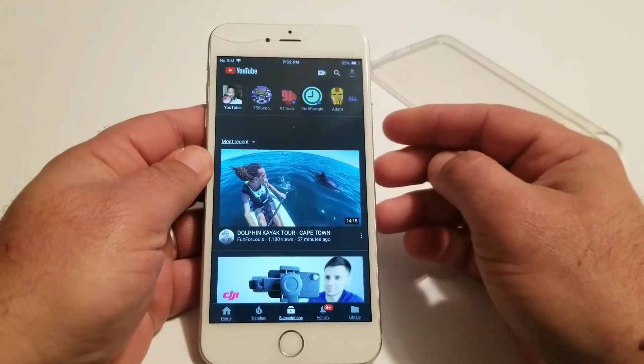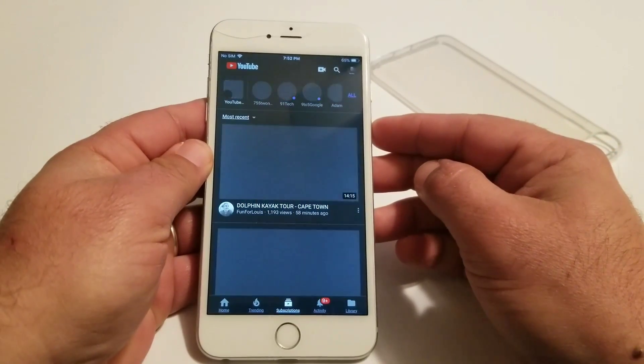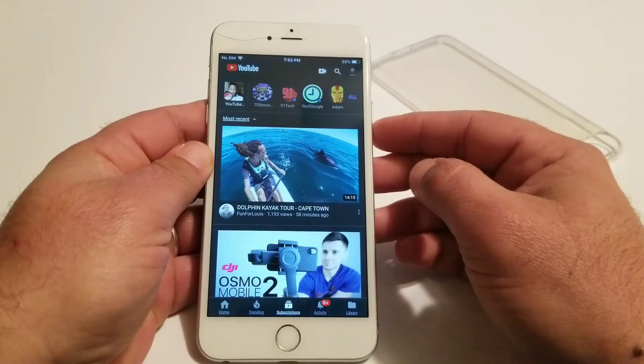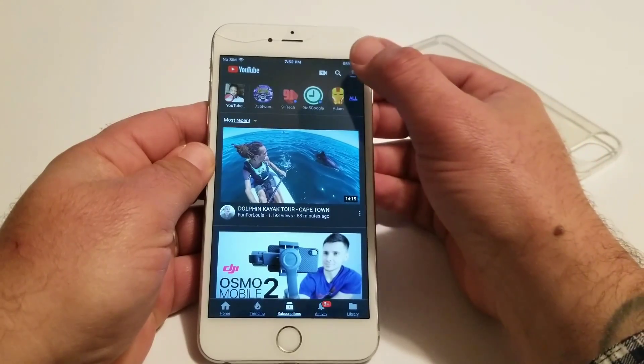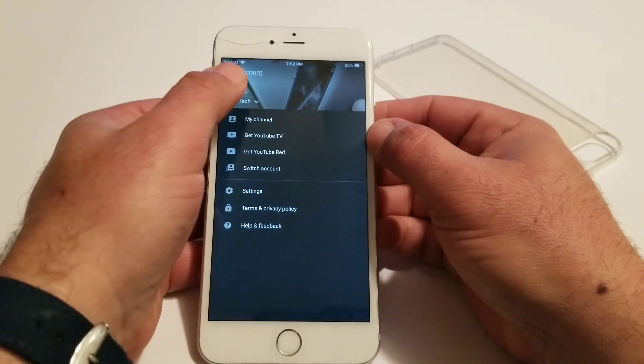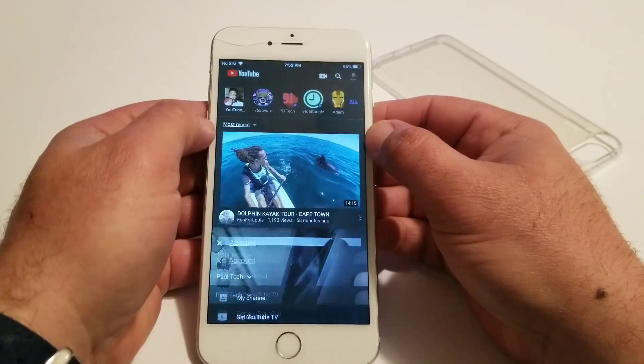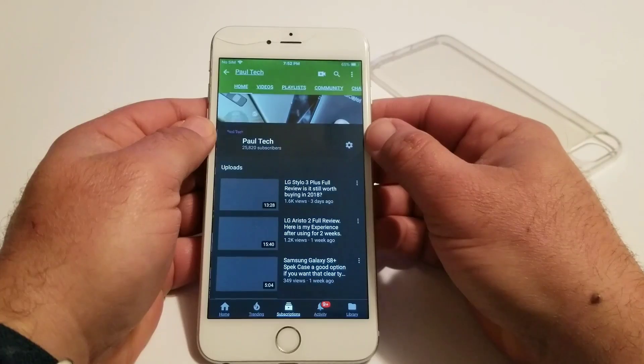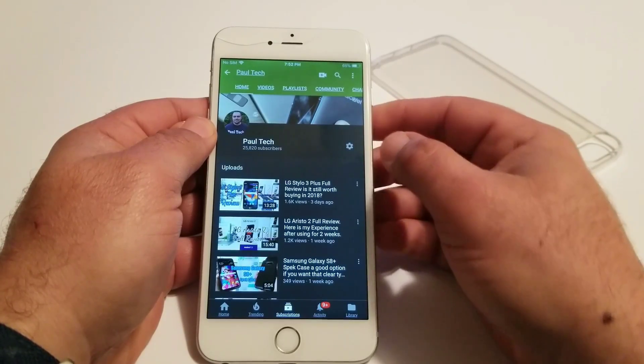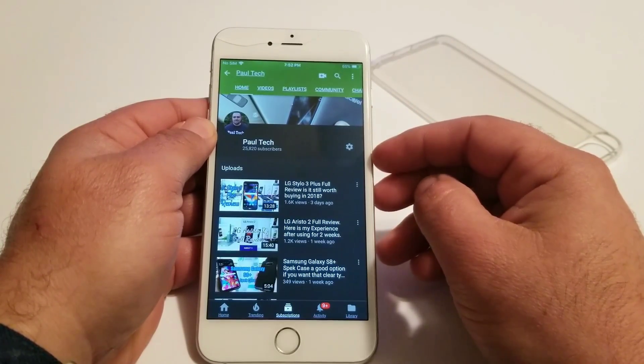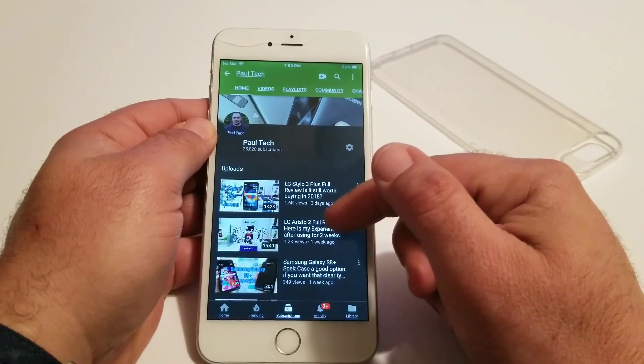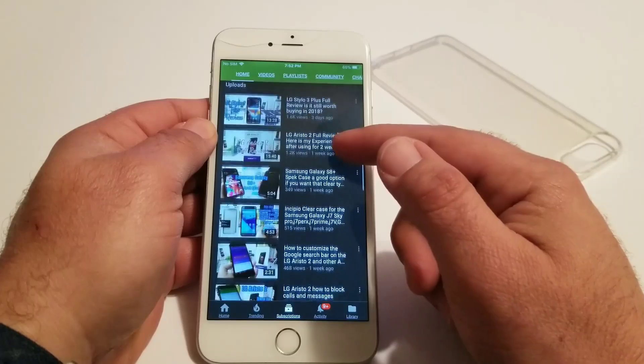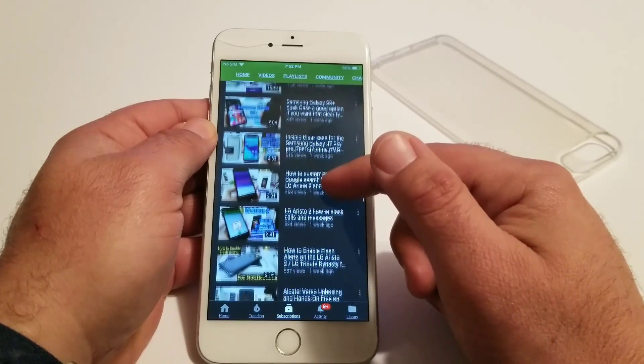Now I did read a couple articles that this is rolling out slowly, so if you don't have the dark theme available yet on your iPhone, just be patient. You should be getting it very soon. But as you can see, I actually like it. I think it looks pretty cool, so just follow the steps that I shared with you in this